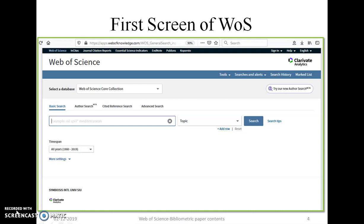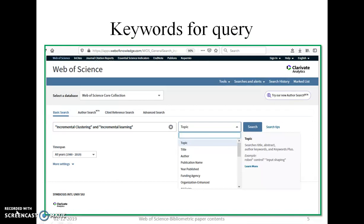In addition to that, if you would like to perform a last five years or last ten years research analysis, that option is also visible on the Web of Science portal. For example, I am interested in publications related to 'incremental clustering' and 'incremental learning' keywords. 'Incremental clustering' are two different words but used as a single phrase, so it is enclosed in double quotation marks. The same applies to 'incremental learning', and they are concatenated with the AND operator.